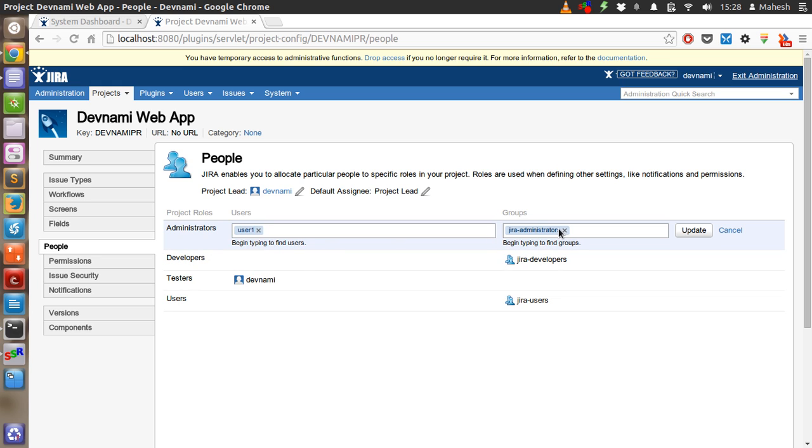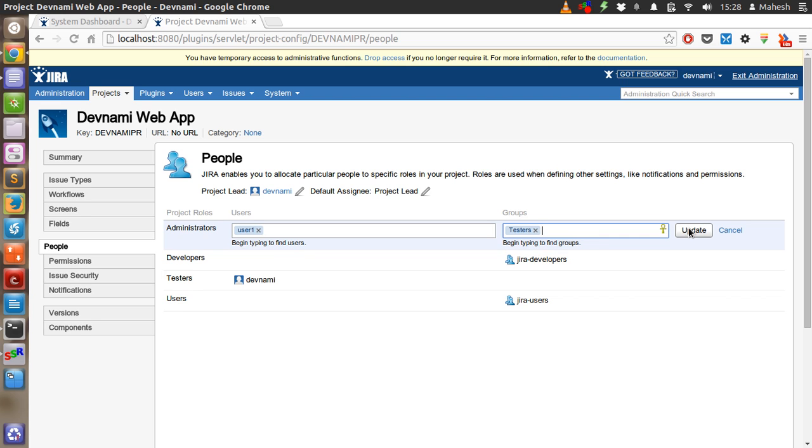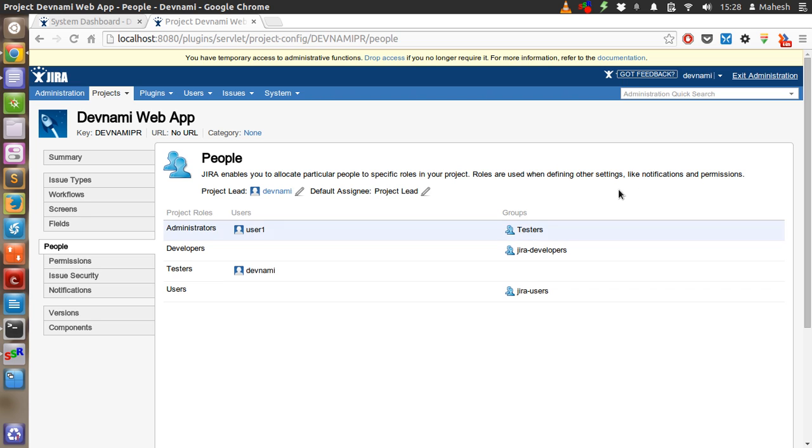Let's remove from administrator and add to tester group and click on update. User 1.0 is now in group tester.